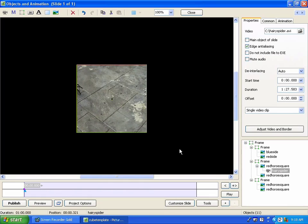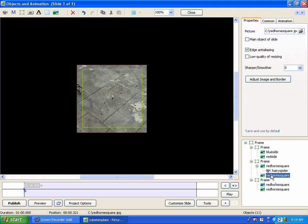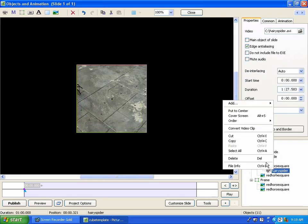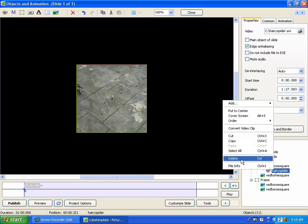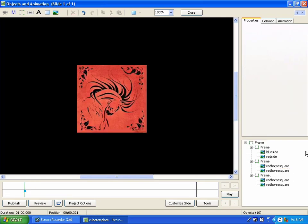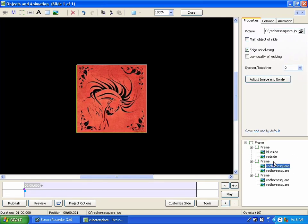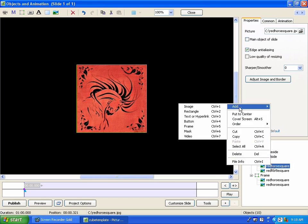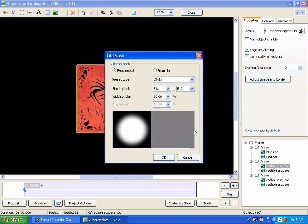So the question becomes, how do we replace a side with a video which isn't square? In order to do that, it's a little more complicated. What you need to do is you need to go to the side that you want to replace. And I'm going to use the same side. I'm going to delete this spider.